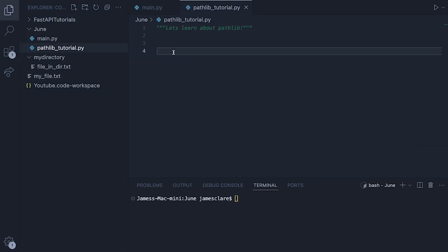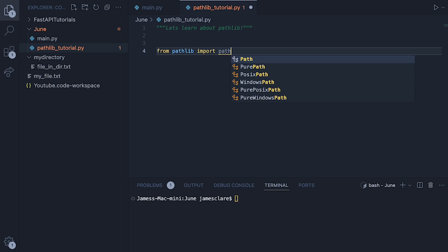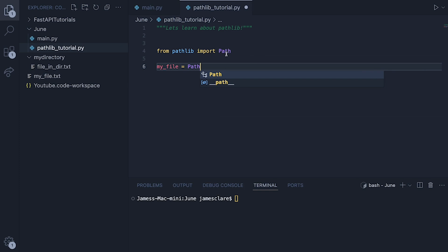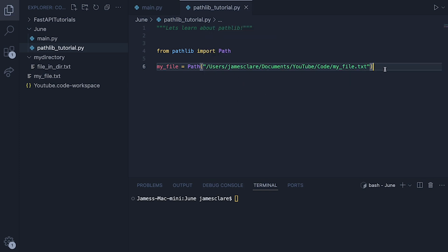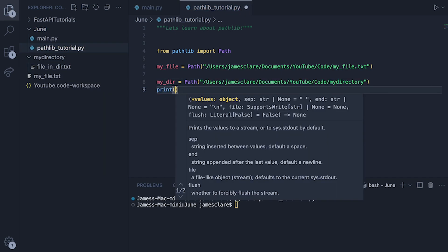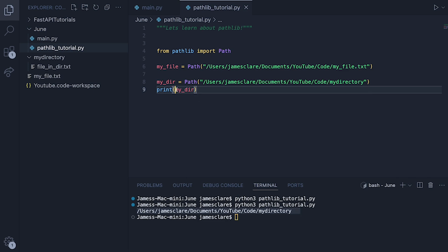Let's kick things off simply, taking this as if it's your first time seeing pathlib. First we import it: from pathlib import Path. Now we define two path objects. I've got a text file in my directory so I'll do my_file = Path() passing in the path string. I'll also set up a path to a directory: my_dir = Path() with the directory path. Let's print off my_dir — there we go, nice and simple. We can also check the type and see it's a path object.